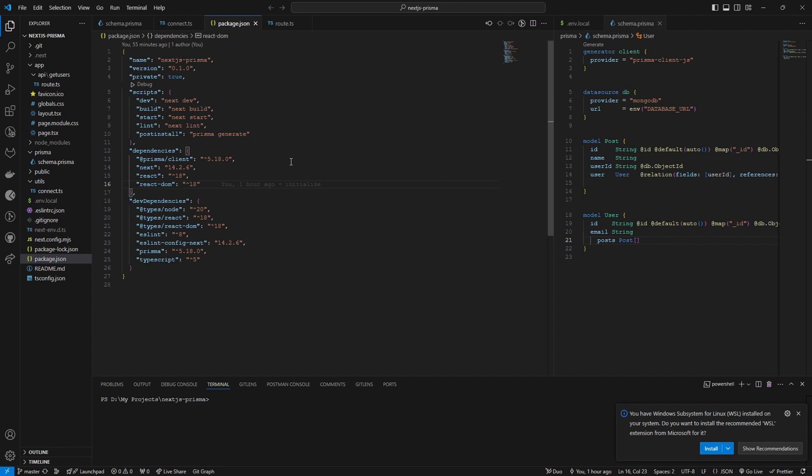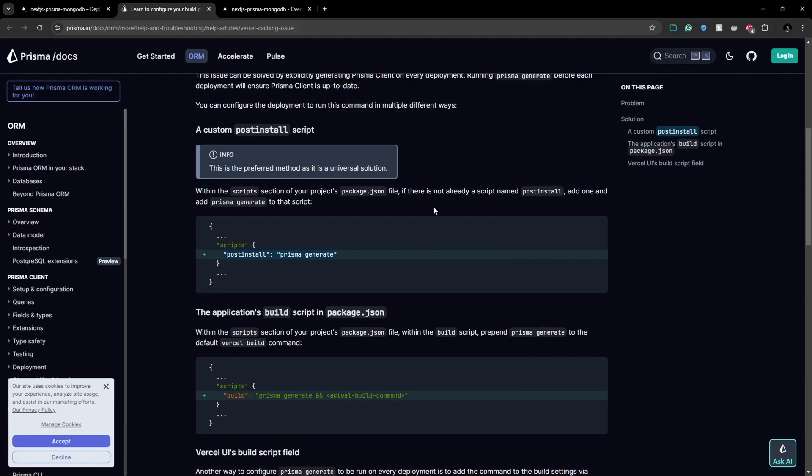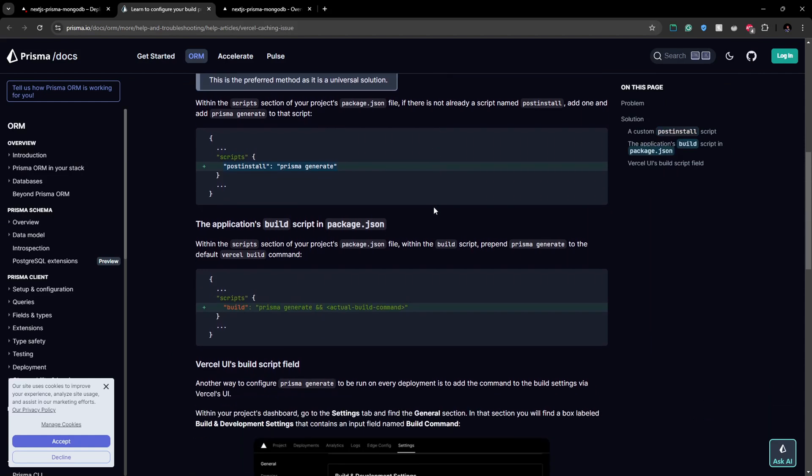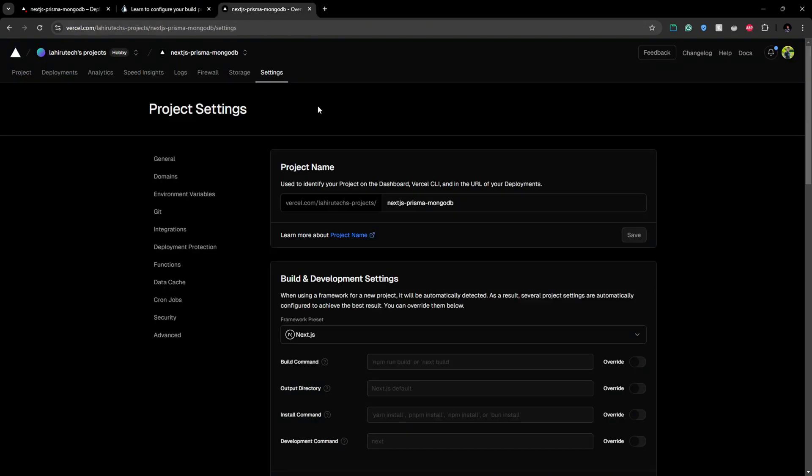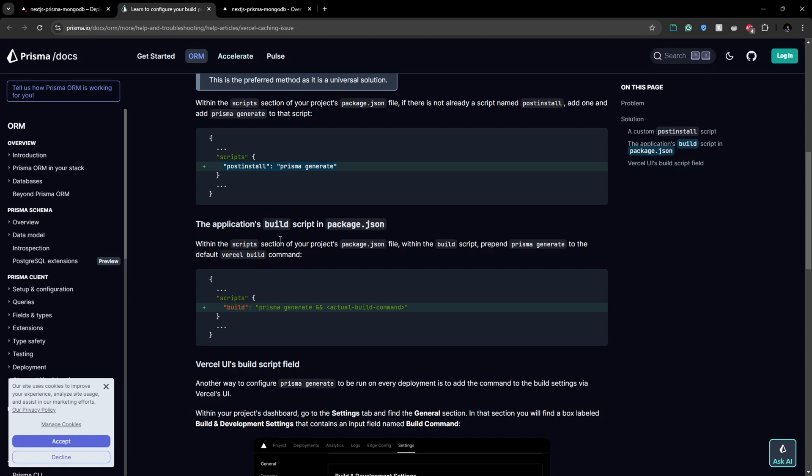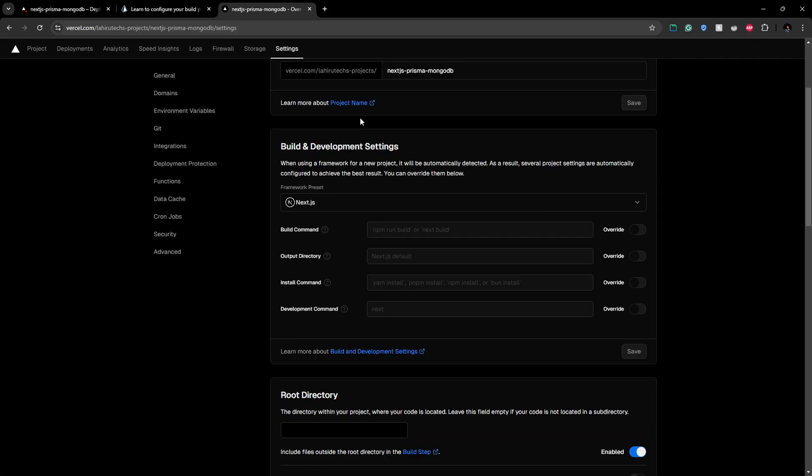And deploy this code so it will fix this error. Or else what we can do is we can change the build script on our Vercel build step. So here if we go to our project settings we can overwrite our build command. So usually we do npm run build, but instead of that you can replace it with Prisma generate and you can add next build here.